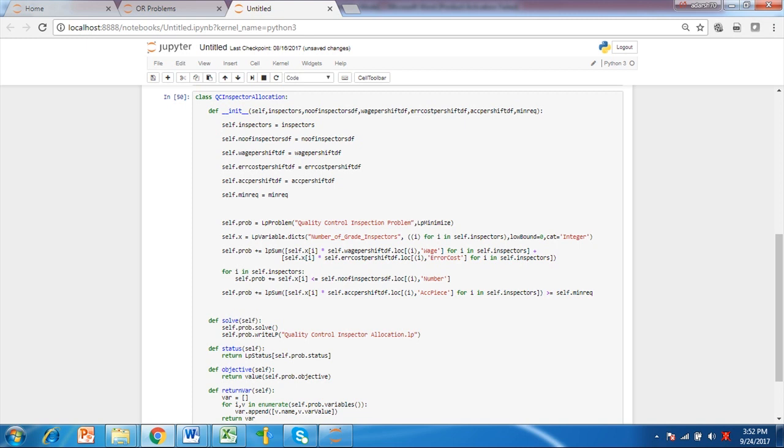Next, we define the problem as self.prob. The integer variable self.x is for determining number of quality inspectors for each grade. After declaring the variable the objective function is defined. The objective function is the summation of variable self.x which is number of inspectors for each grade and is multiplied with parameters of wage per shift. Self.x is multiplied with error cost in a shift to get error cost in objective function.